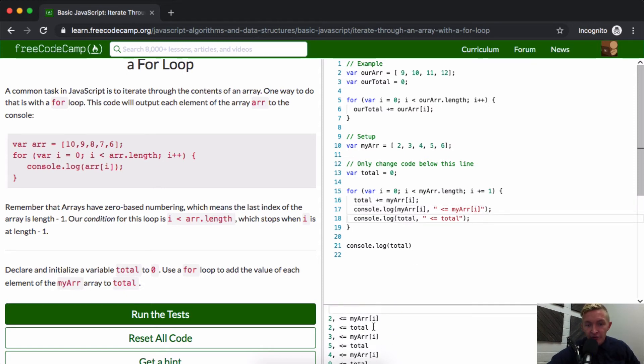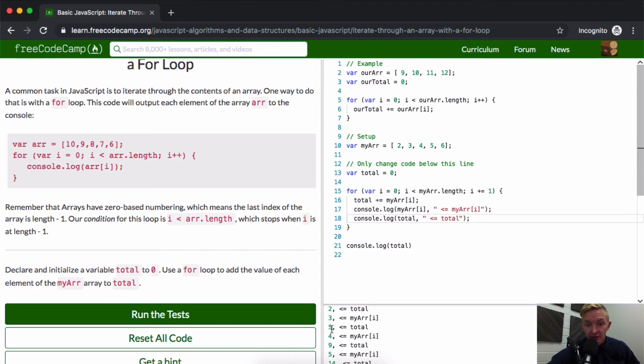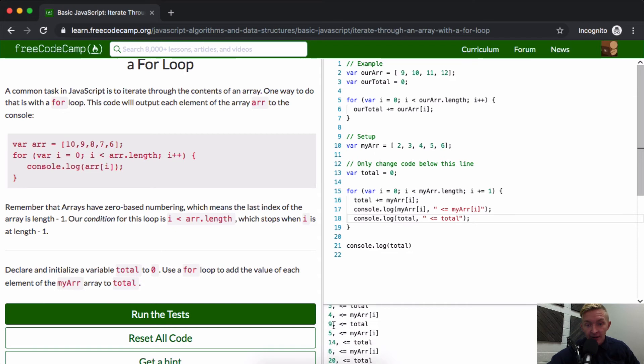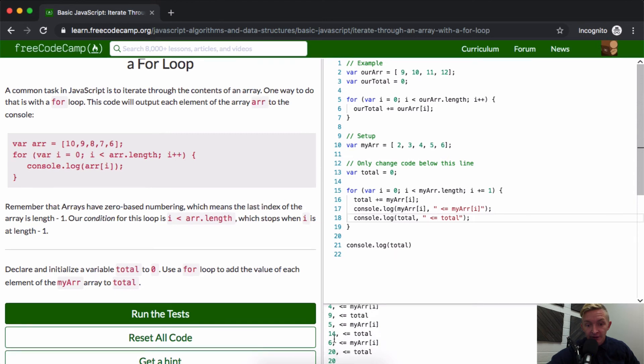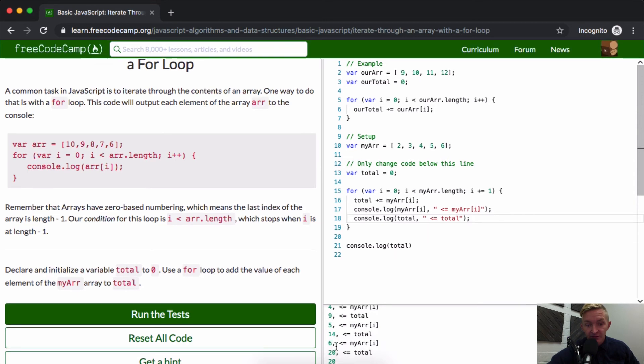Yeah, we could actually console log that as well: my array at i. Cool. And now you see the total is two, my array is three, so it's total plus three equals five, and then five plus four equals nine, nine plus five equals fourteen, fourteen plus six equals twenty. And that's how it's just looping through this array.